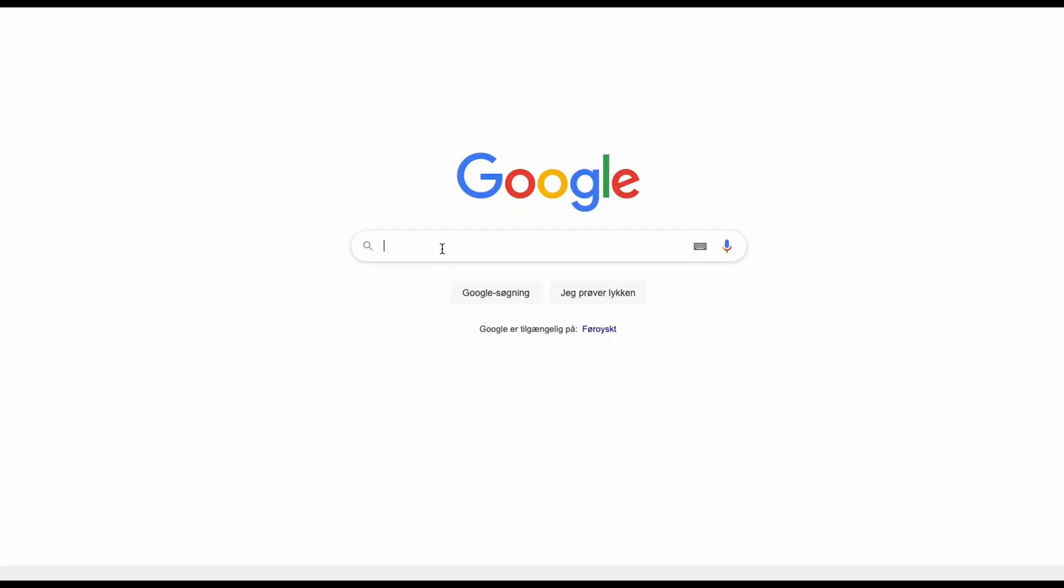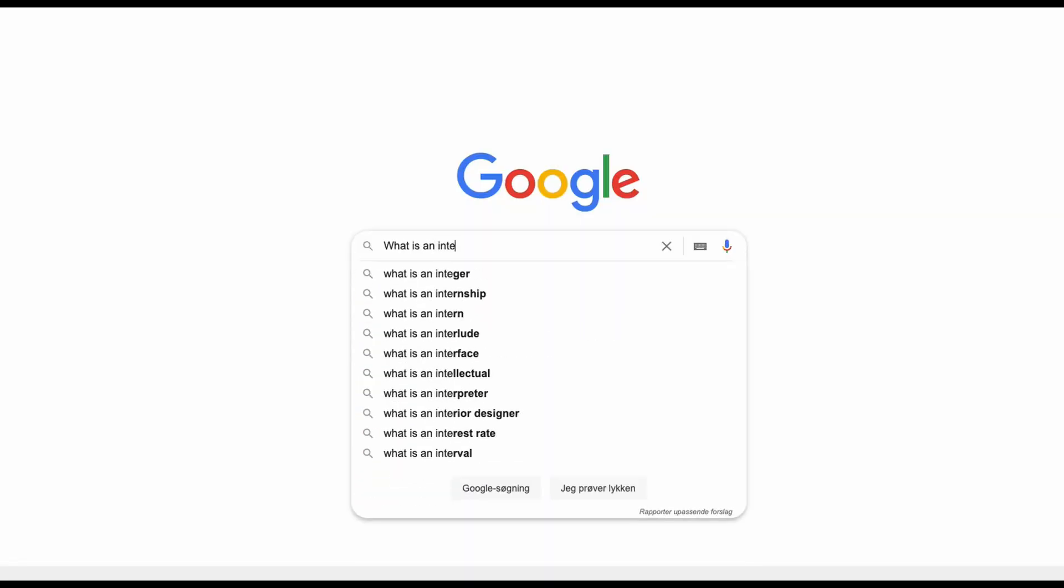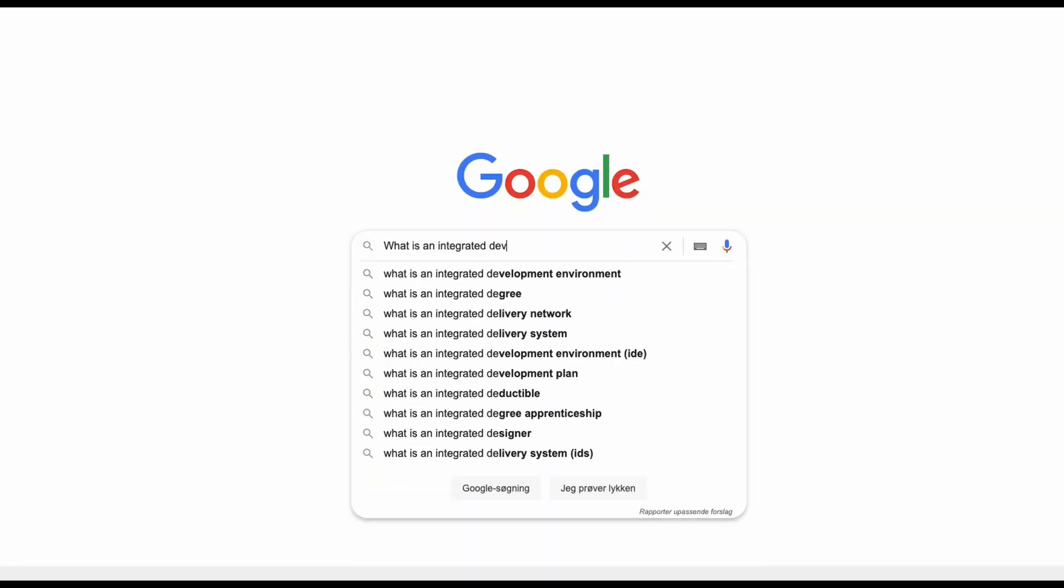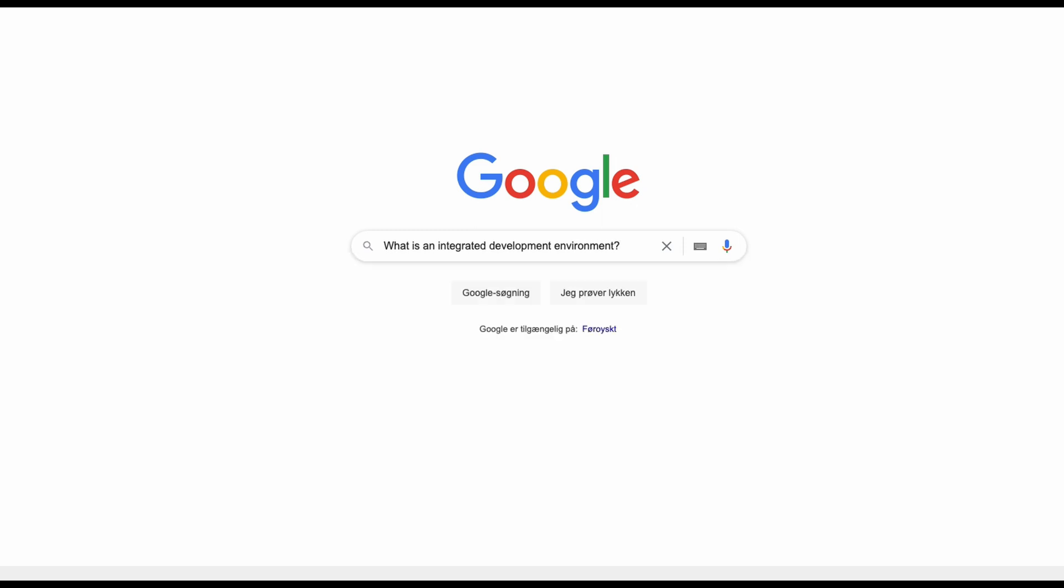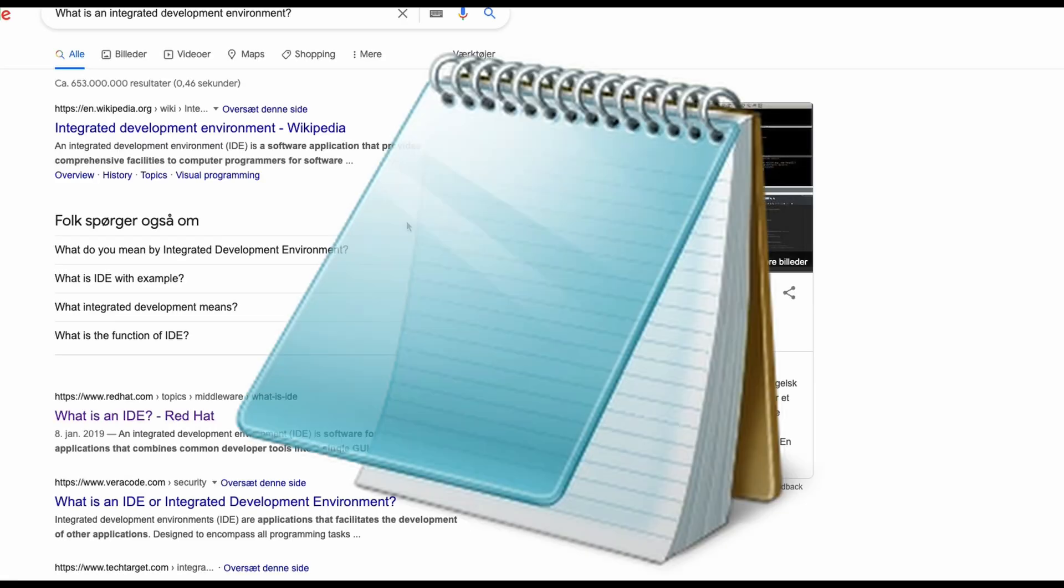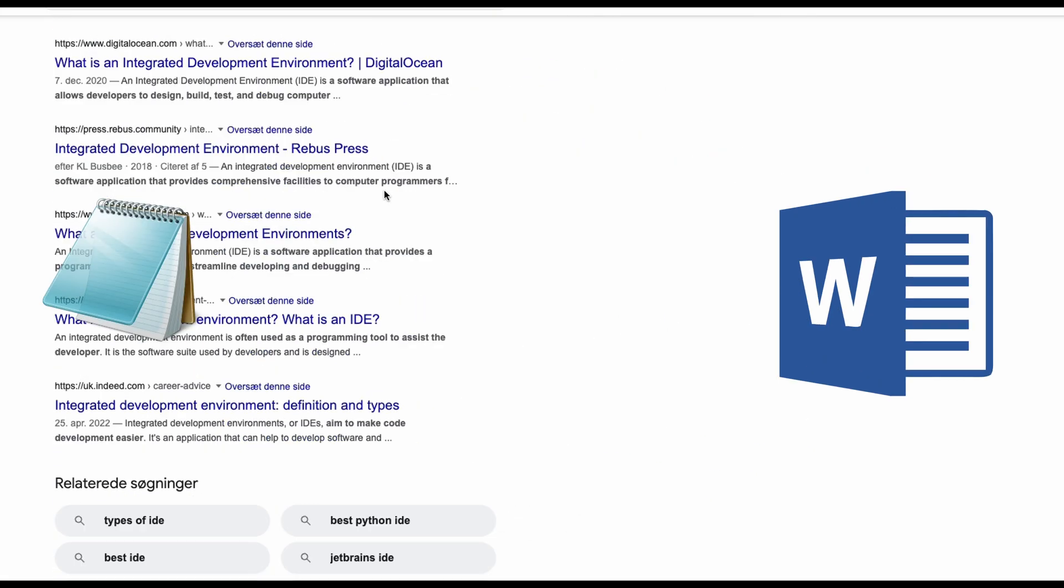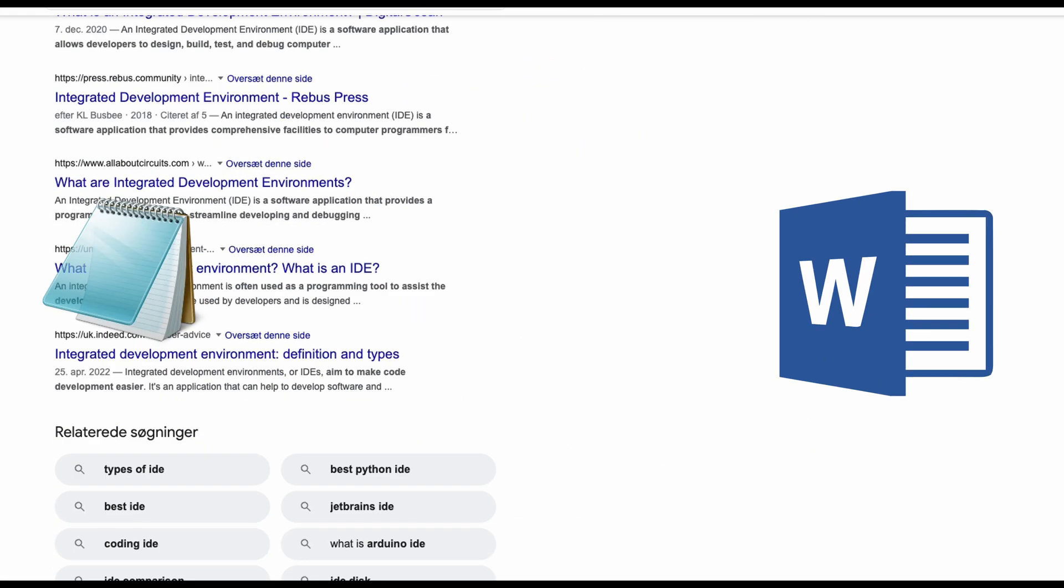Integrated Development Environment. If you haven't heard of this phrase before it might not make much sense but it's a text editor. You know like notepad, word, that kind of thing but specifically made for editing code.